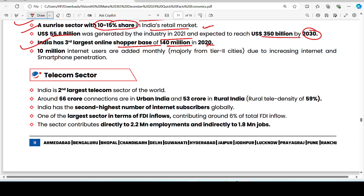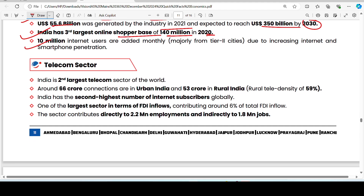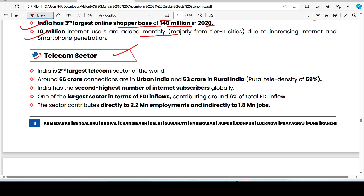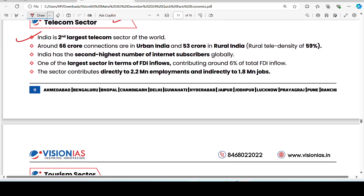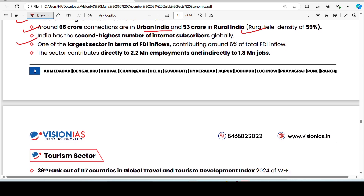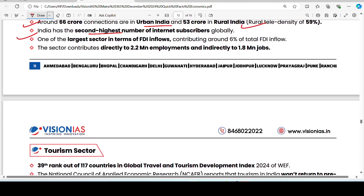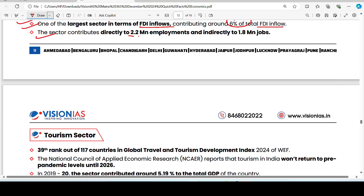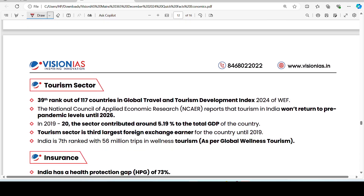3 million internet users are added monthly in India, showing growth in internet and smartphone penetration. India is the second largest telecom sector in the world, with 66 crore connections in urban India and 53% in rural India. India has the second highest number of internet subscribers globally. The telecom and internet sector contributes 6% of total FDI inflow, employing 2.2 million directly and 1.8 million indirectly.